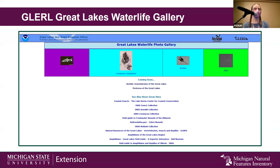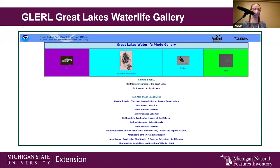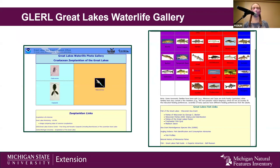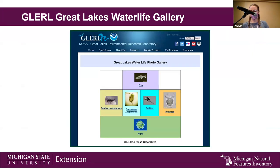Back in 2002, NOAA and the Great Lakes Sea Grant Network worked together to create the Great Lakes Water Life Gallery. It was a photo gallery — I'll click through a few screenshots of what that website used to look like. It included photos mainly at first, but then as time went on it grew to include resources from state and regional locations about the various fauna and flora of the Great Lakes. It grew to include fish, benthic invertebrates, zooplankton, algae, and eventually had over 1,700 photos available.